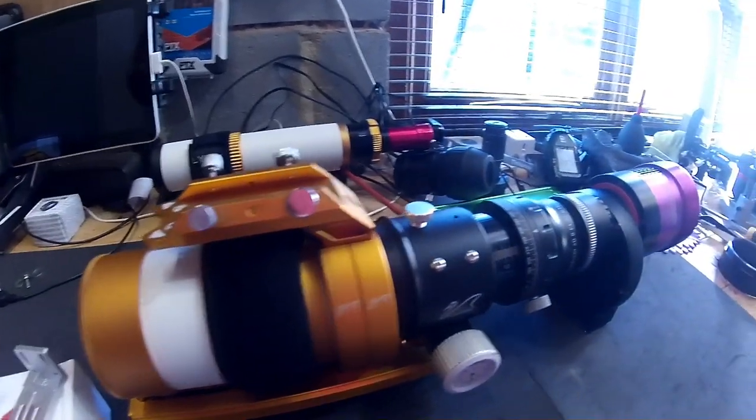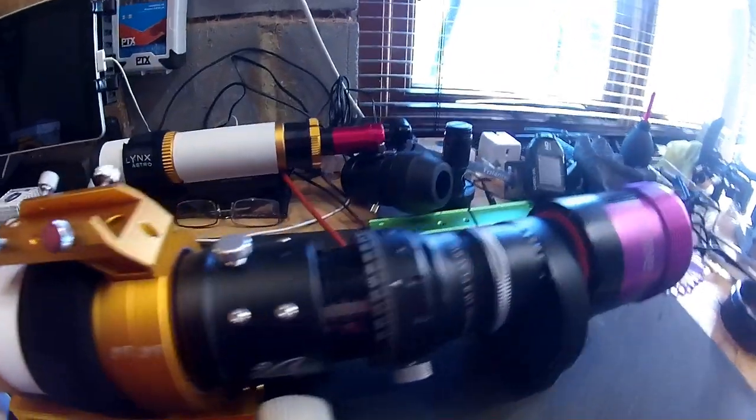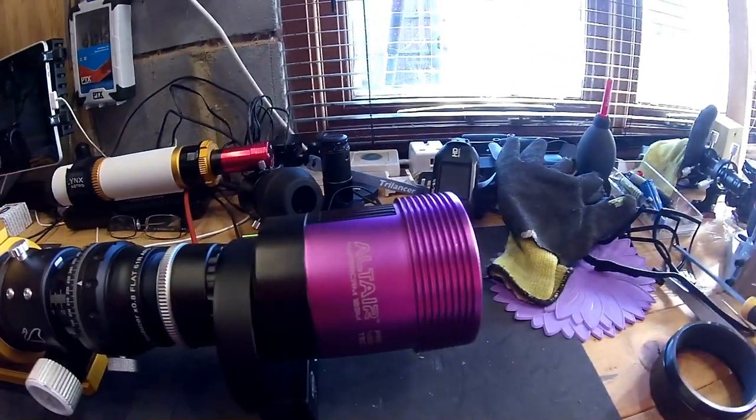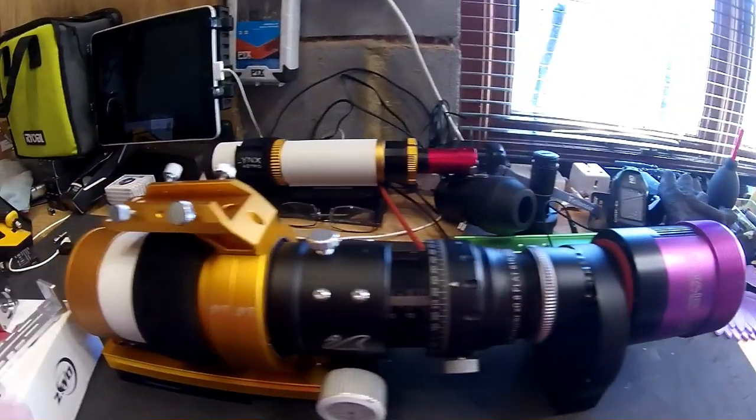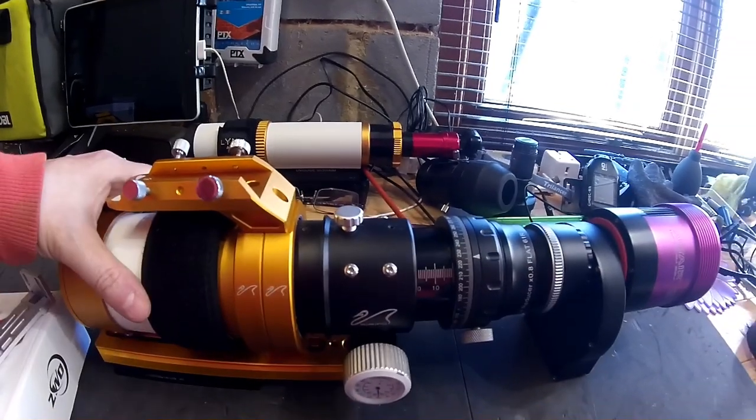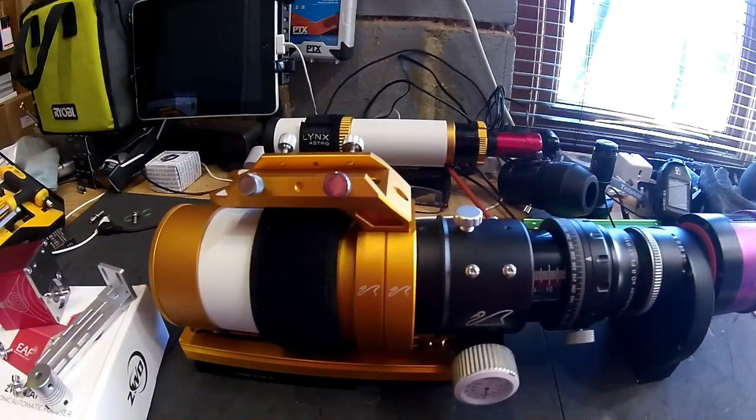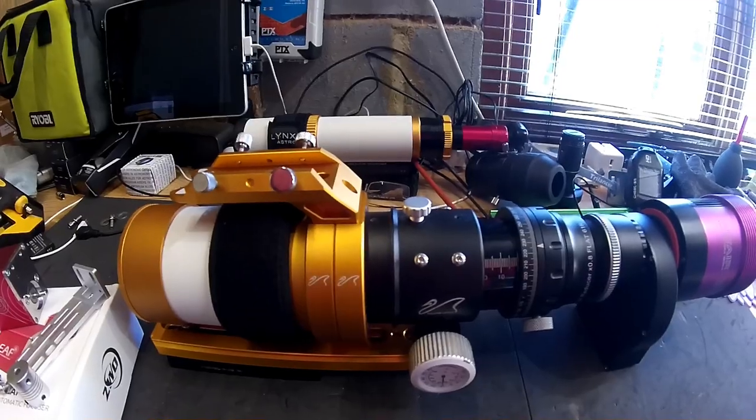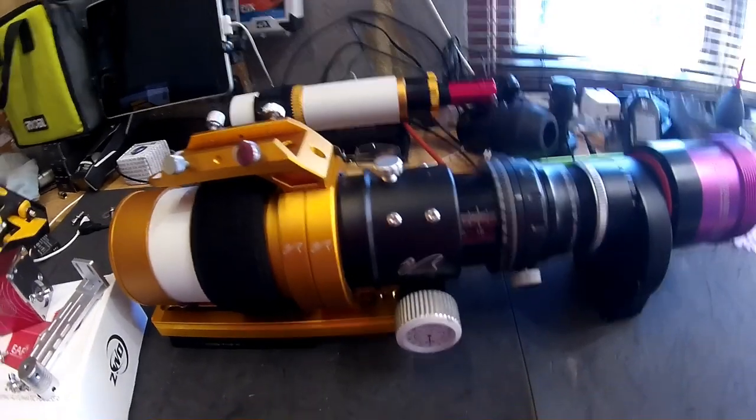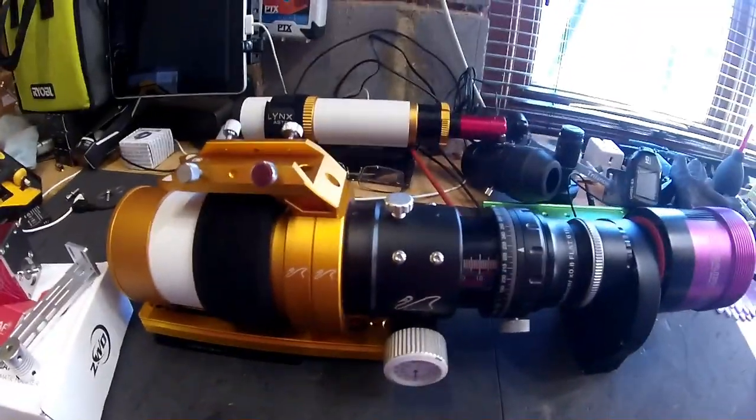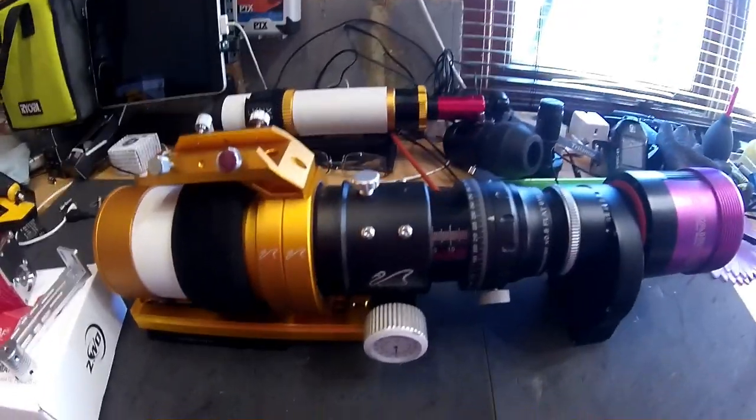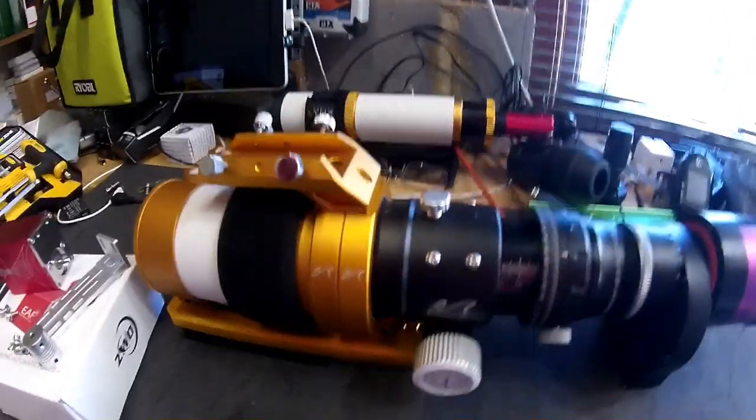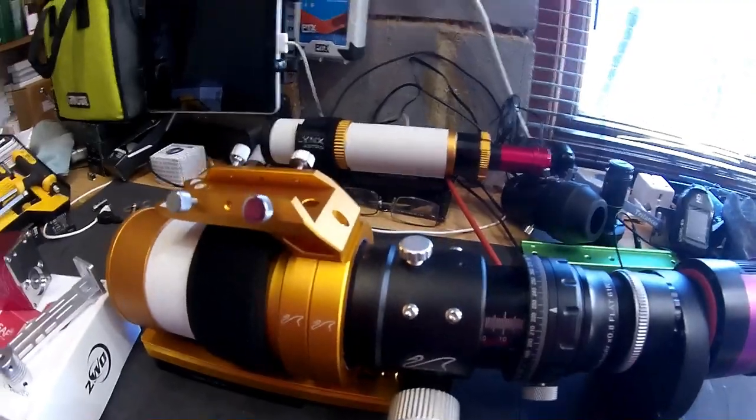If you own any of the Zenith Star range you'll find that the focusers are very similar, so the procedure would be the same whether you have a larger one or not. It's quite a simple fit and I'm just going to go through the procedure you need to do to get this fitted, and then I'm going to attach the scope to Nina and show you how to set the backlash.